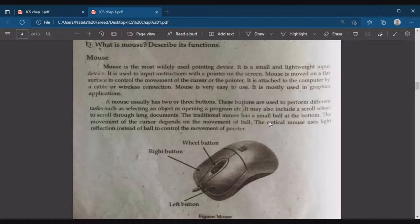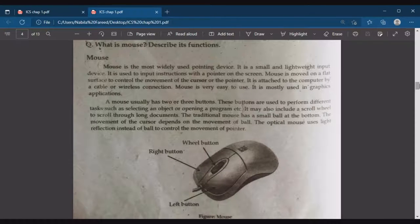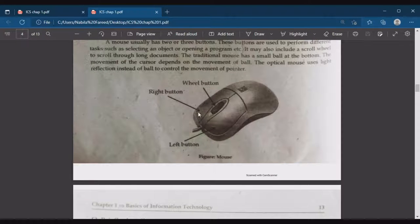The traditional mouse has a small ball at the bottom, and the movement of the cursor depends on the movement of that ball. The optical mouse uses light reflection instead of a ball to control the movement of the pointer. A mouse has a left button, right button, and a scroll wheel which can also be used as a button.